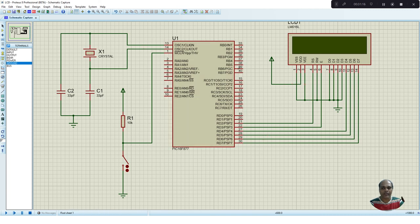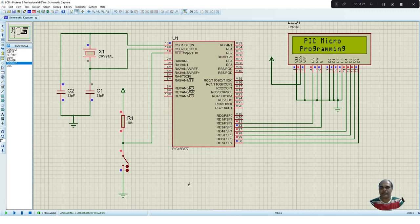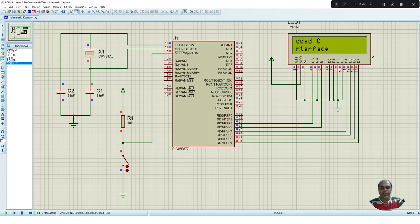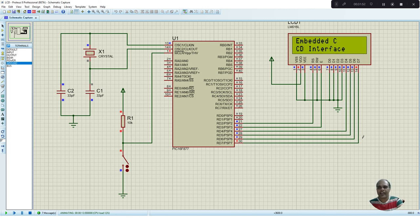Now let us see whether our program is working properly. Press the play button. You can see 'PIC Micro Programming' displayed. It stays for two seconds, then changes to 'Embedded C, LCD Interface'. Now it starts shifting towards left. After shifting left, it starts shifting towards right. Since it is in a while loop, it keeps oscillating. The characters are being shifted continuously.